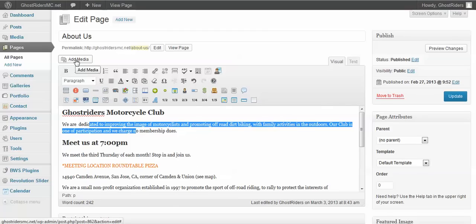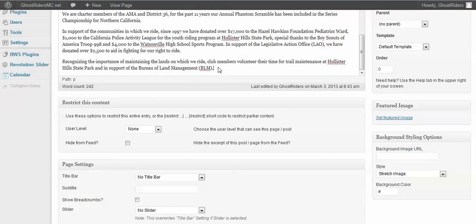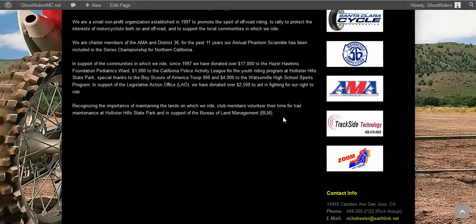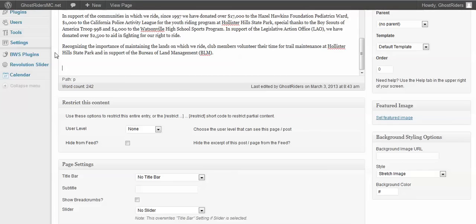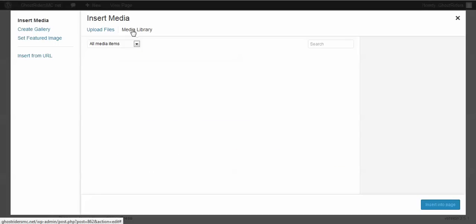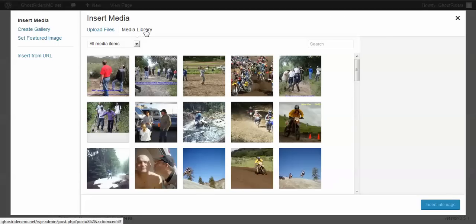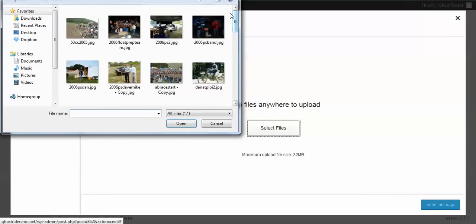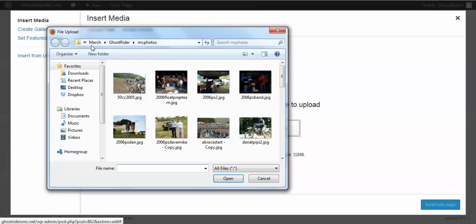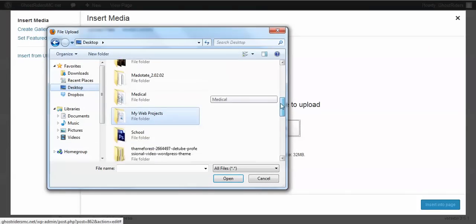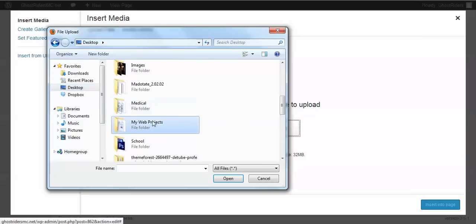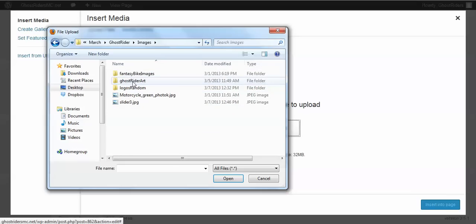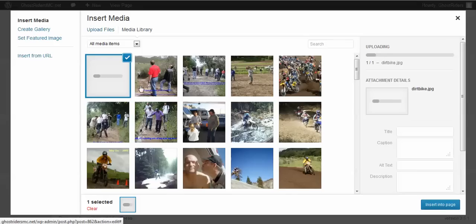You can bold something by clicking the bold button, or use all these shortcut icons to format text, as well as use the 'Add Media' button. So here I'm going to go ahead and start a new line at the bottom — right here after 'BLM' — and I'm going to insert an image. I'll upload from my desktop, going into my folders: web projects, March, Ghost Riders images, fantasy bike images — and I'm going to pick out this dirt bike picture.